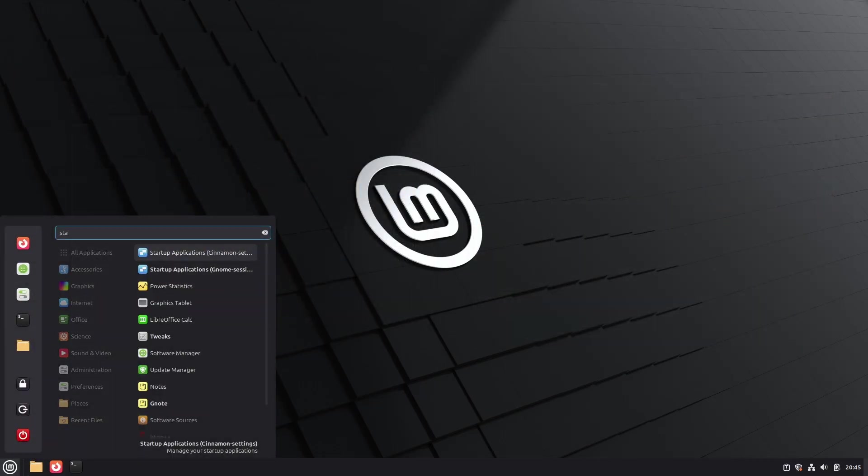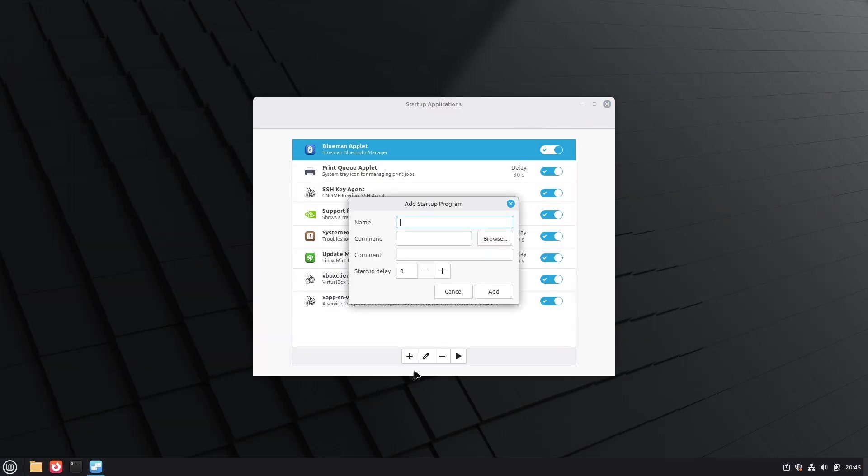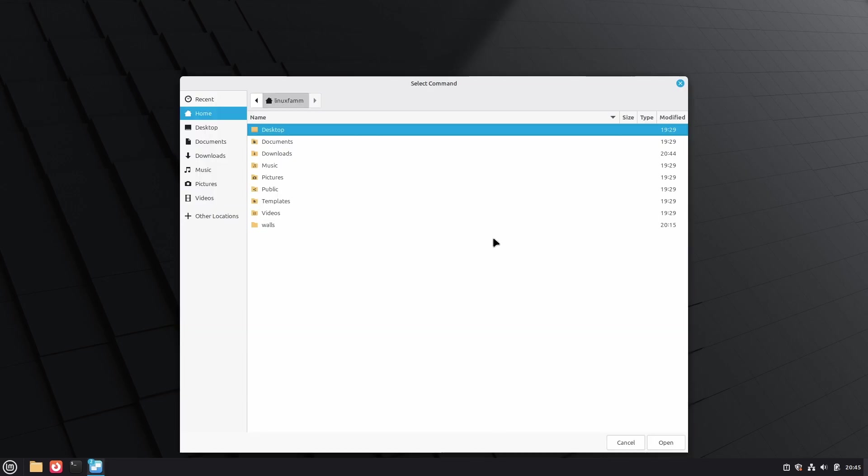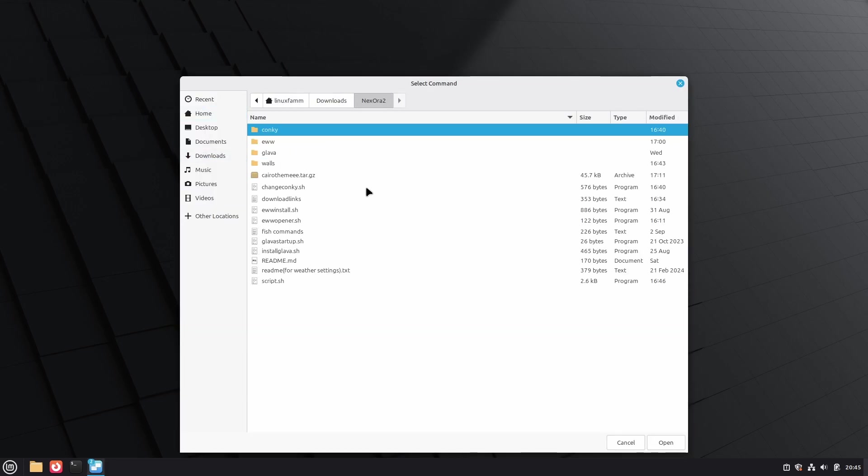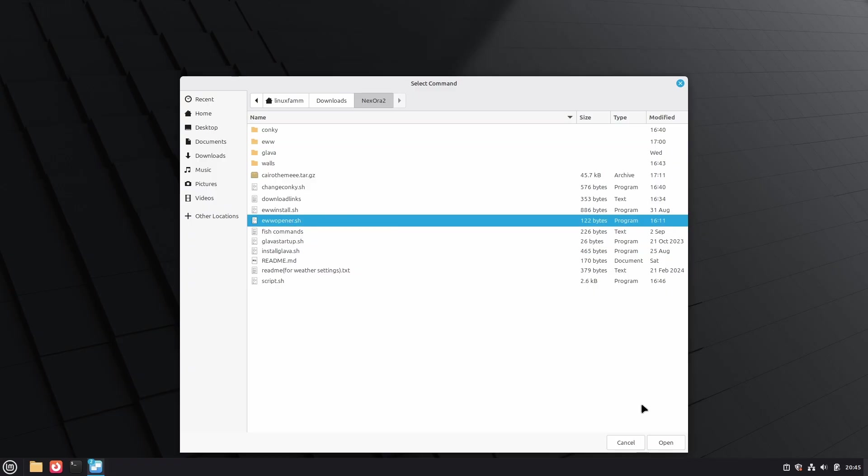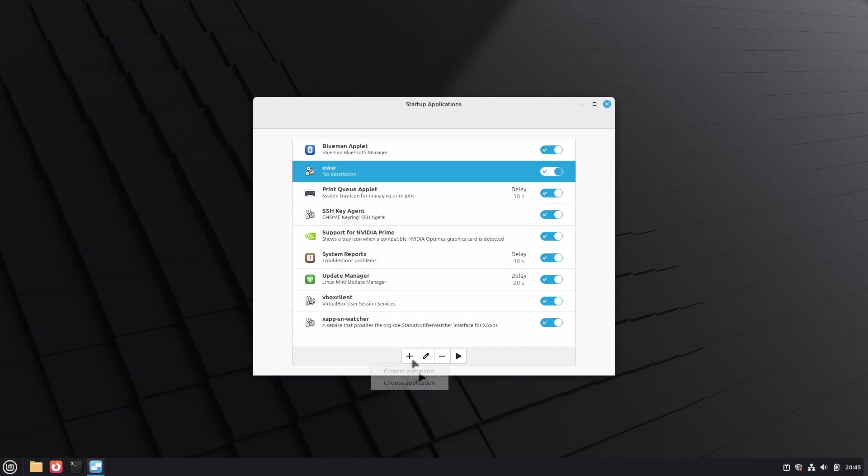Go to Startup Applications, and click on the plus icon to add a script to the Startup Applications list. Then select the startup scripts included in the project file. There's one for Glava, one for Uwidgets, and one for Conky Widgets.